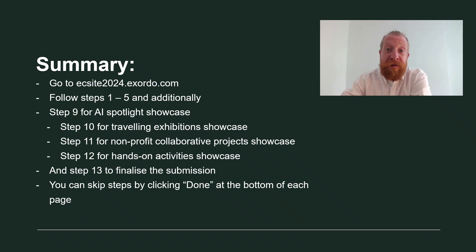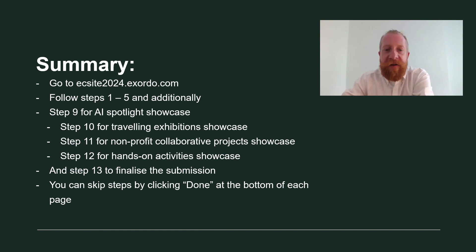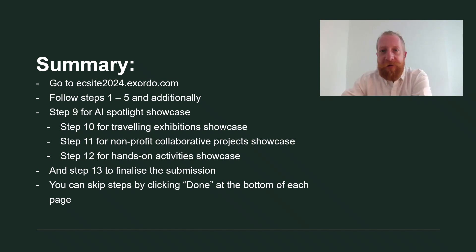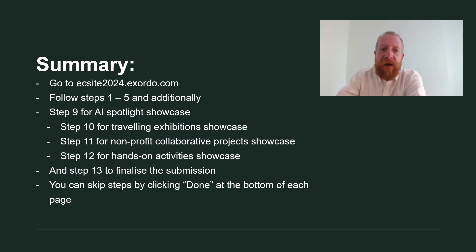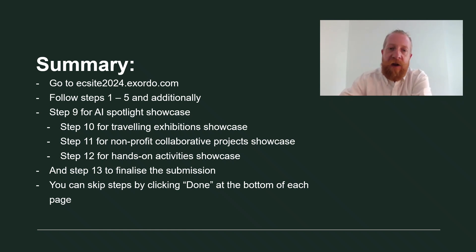Here's a quick summary of steps to follow if you're submitting for a spot in a showcase. First, you need an account at ecsite2024.exordo.com. To submit, you have to follow steps one to five and then additionally one more step.